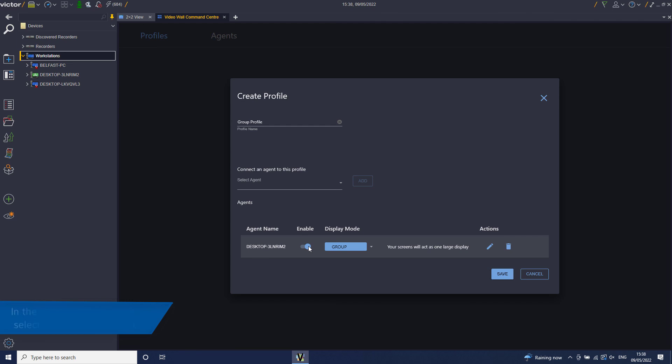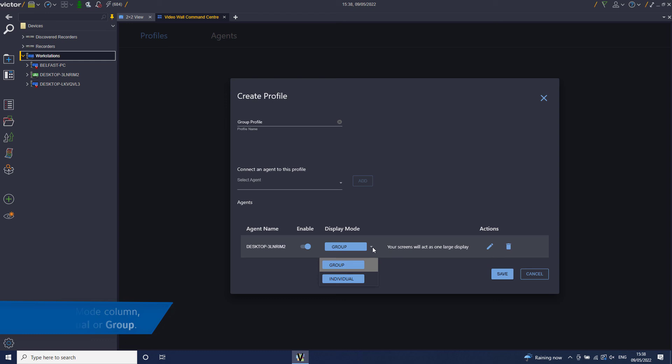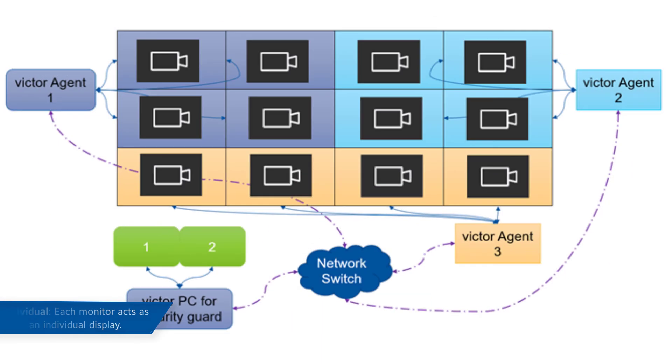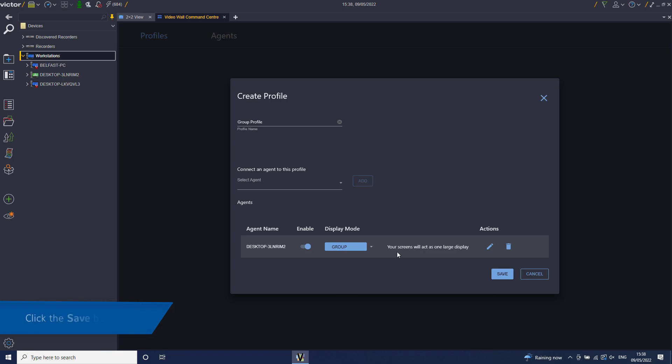In the Display mode column, select Individual or Group. The default setting is Group, so that all monitors act as one large display. In Individual mode, each monitor acts as an individual display. Click the Save button.